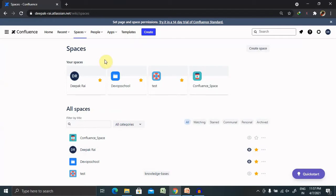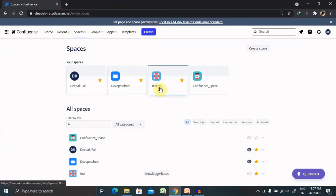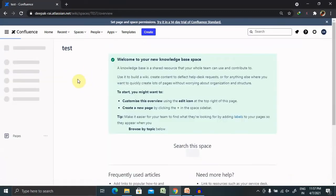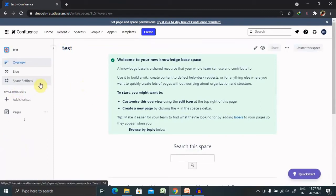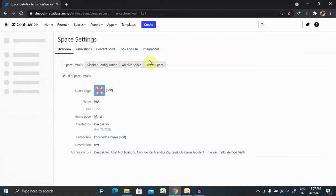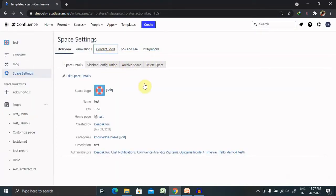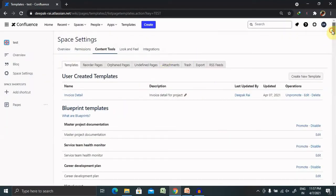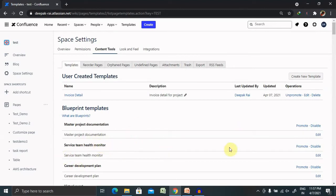To create a template, once we log in to Confluence pages, we have to select our space. Go to Space Settings, and from Space Settings select Content Tools. After selecting Content Tools, you can see the default templates already available inside your Confluence account.